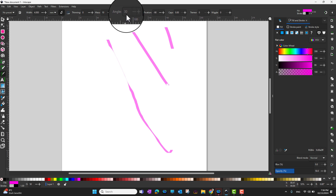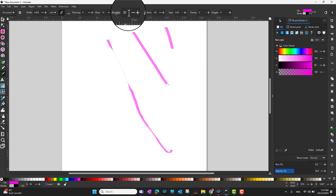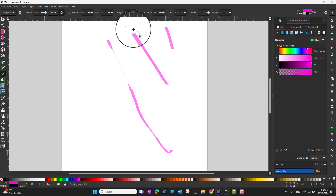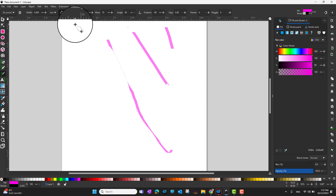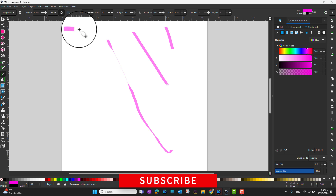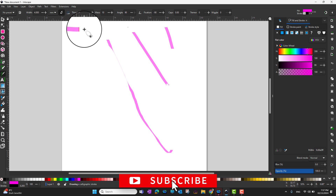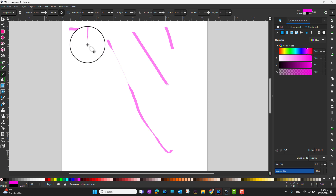The next option is angle. You can have a fixed angle or one that changes dynamically. For example, with a 90-degree angle, the tip of the pen means drawing a horizontal line will be wide and thick, while drawing vertically will be thin.